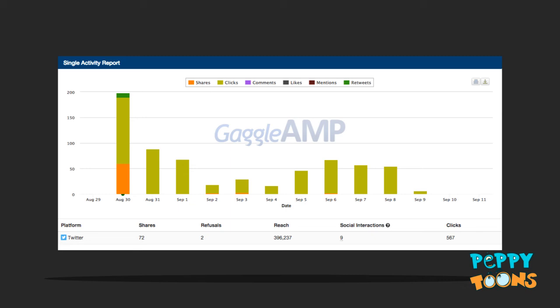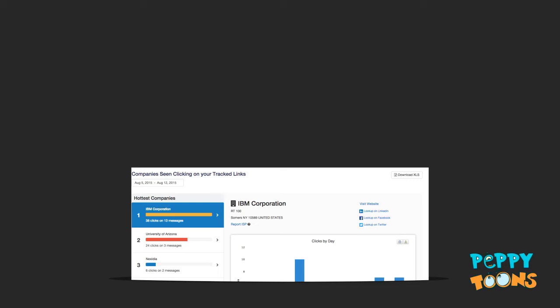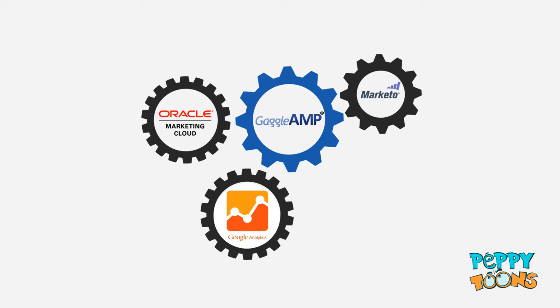GaggleAmp provides powerful engagement, click-through, and timing reports. GaggleAmp will also suggest content that should be reused in future campaigns based on the success of previous ones. If you have a marketing automation system, GaggleAmp integrates with it to provide rich lead source tracking. Imagine knowing how much revenue a single tweet brought in.